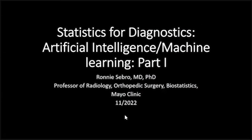Good afternoon, everyone. I am Ronnie Sebrough, one of the deputy editors at Radiology AI. I'm a statistician by training, but in my daytime job I pretend to be a radiologist — a musculoskeletal radiologist. I'm a professor of radiology, orthopedic surgery, and biostatistics at Mayo Clinic.